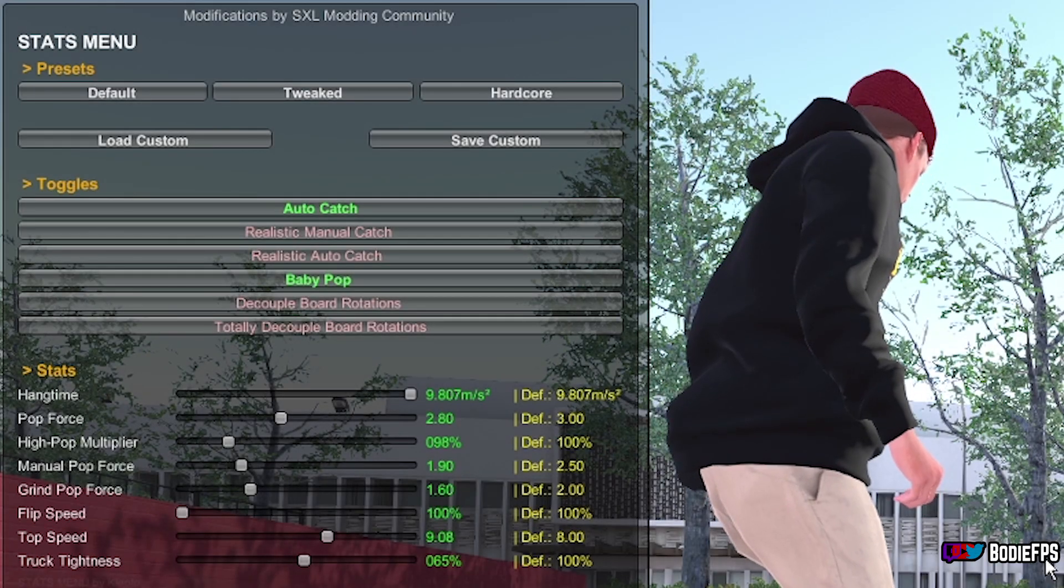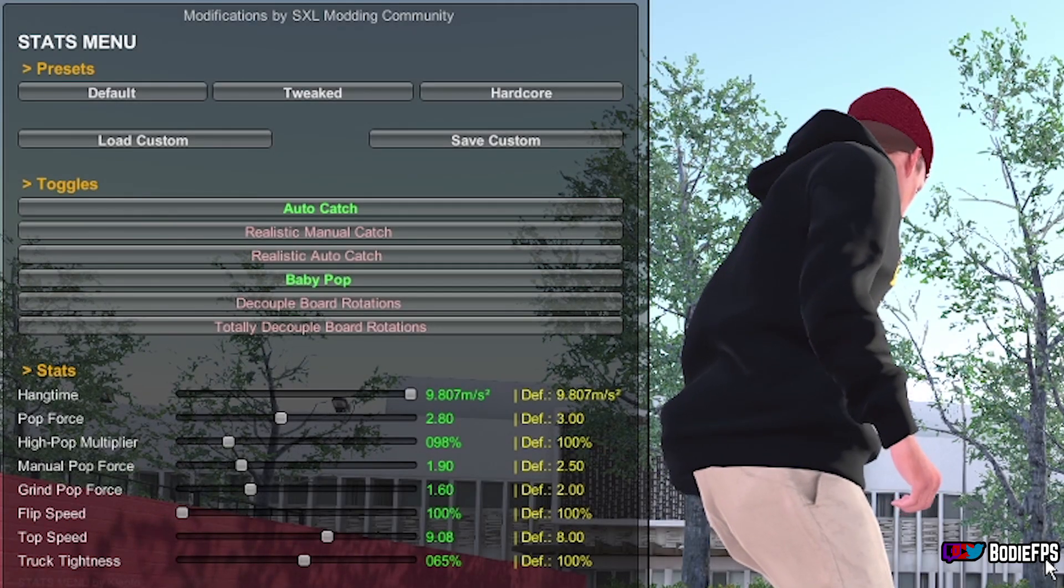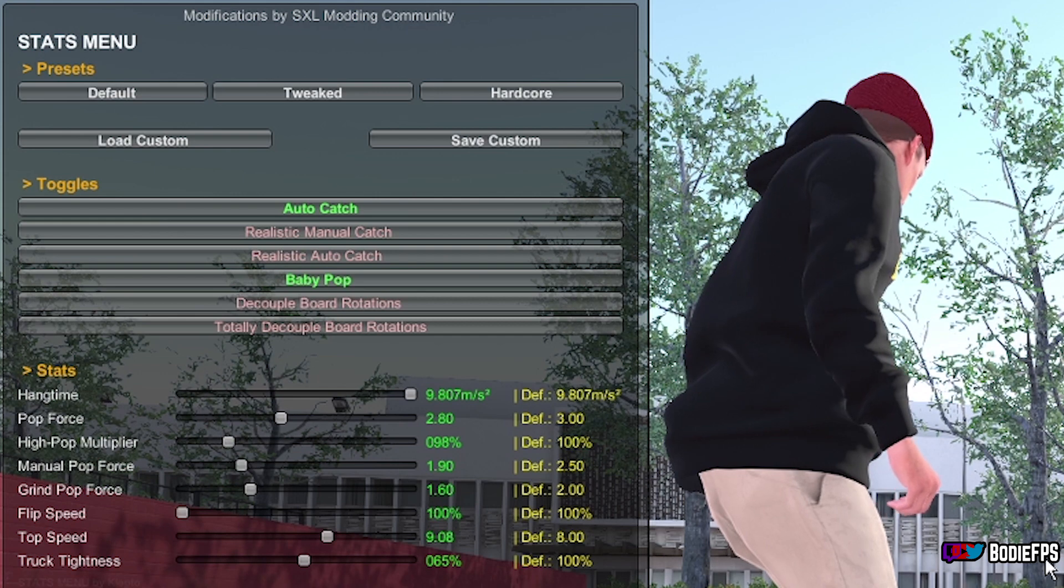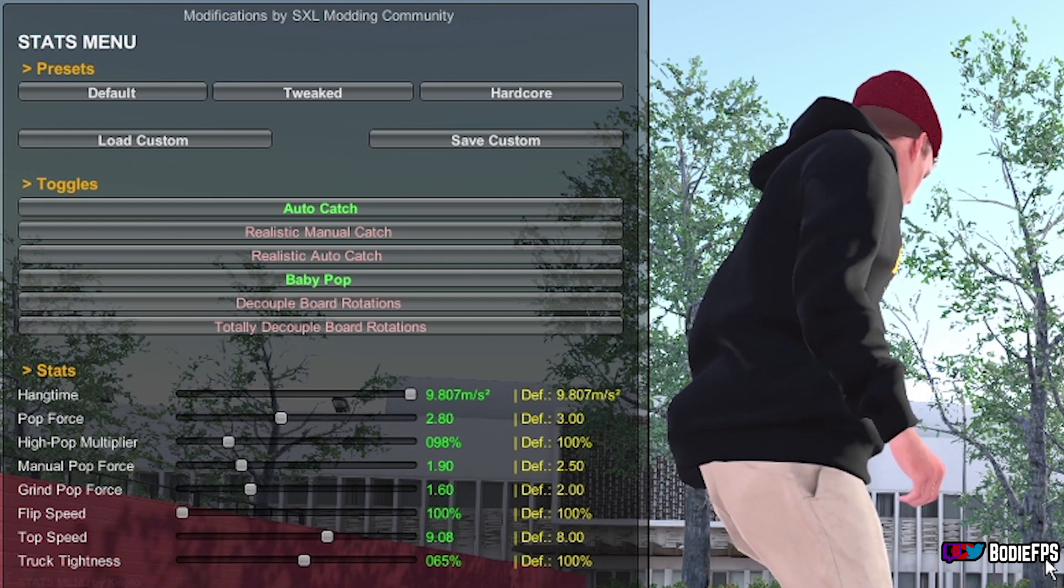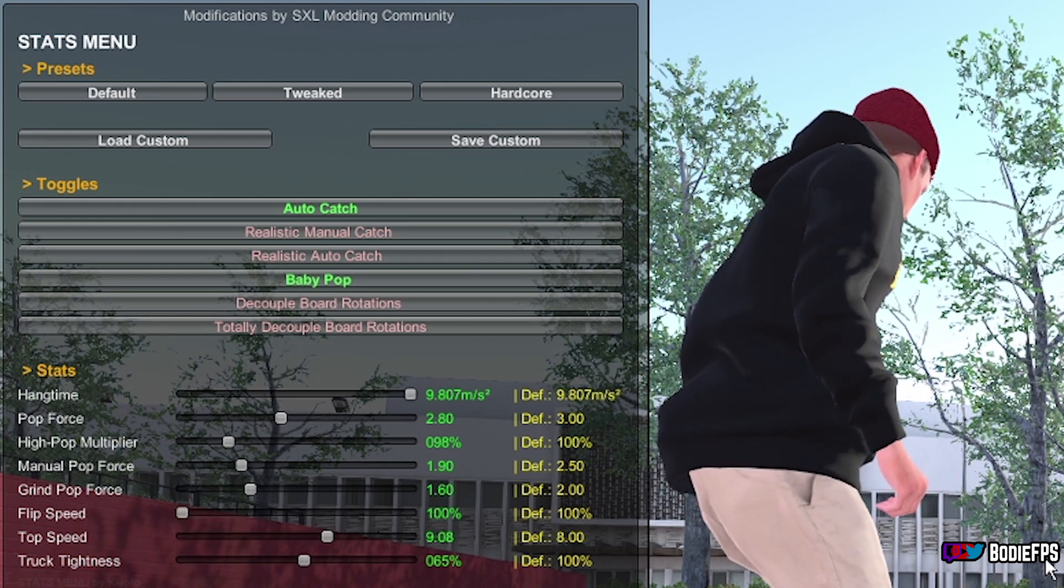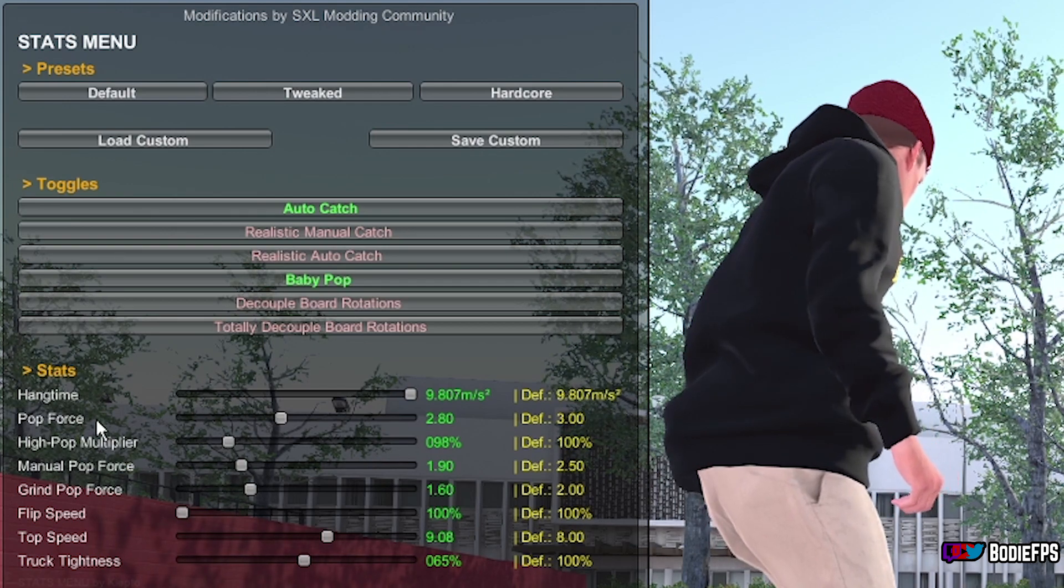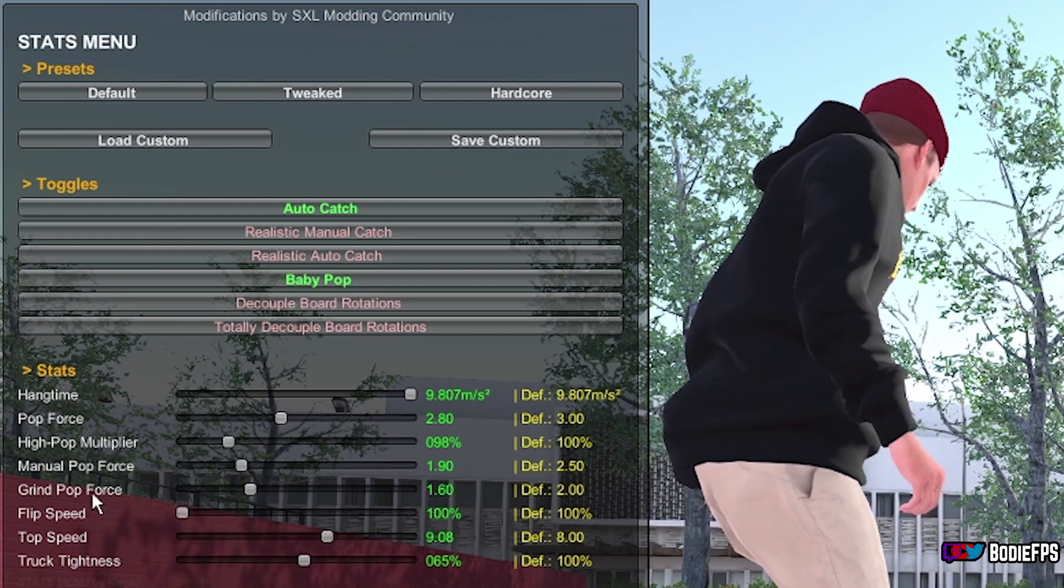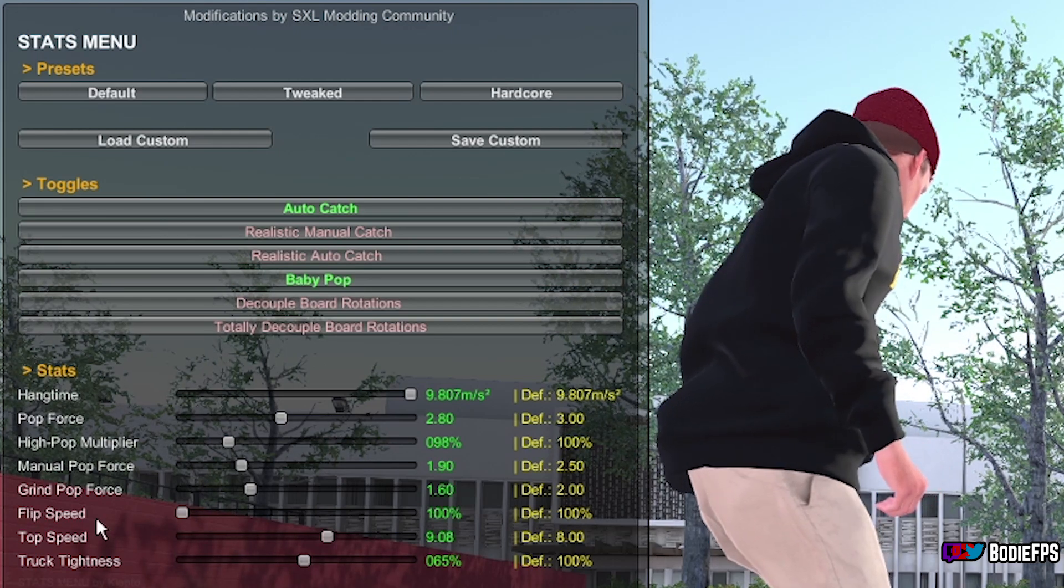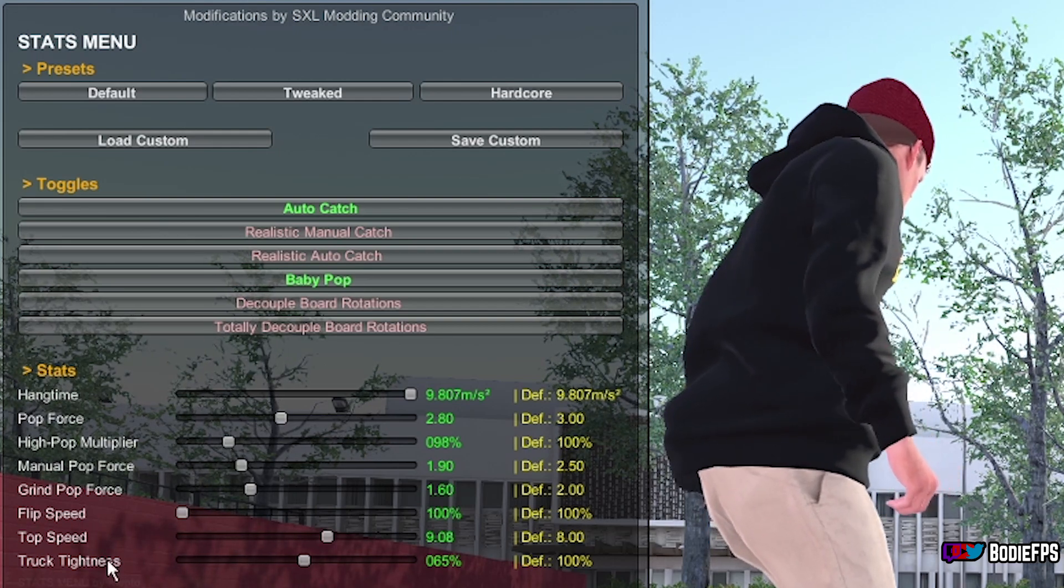Now this has got everything from auto catch on, realistic manual catch, realistic auto catch, baby pop, decoupled board rotation, totally decoupled board rotation. You can adjust the hang time, pop force, high pop multiplier, manual pop force, grind pop, flip speed, top speed, and truck tightness.